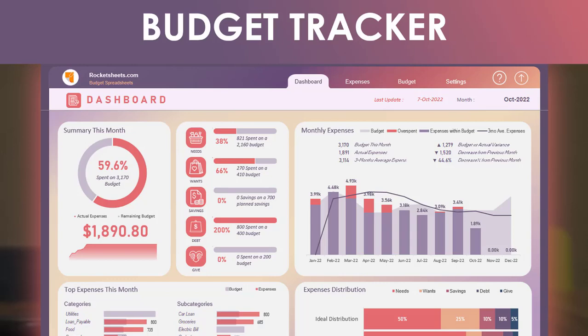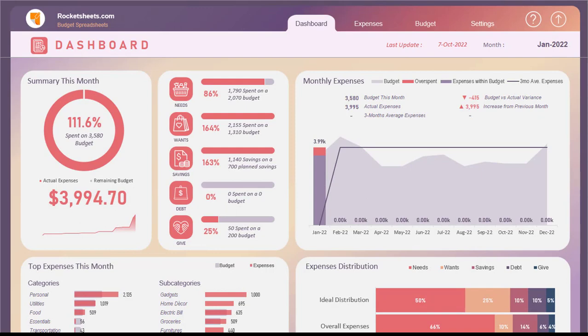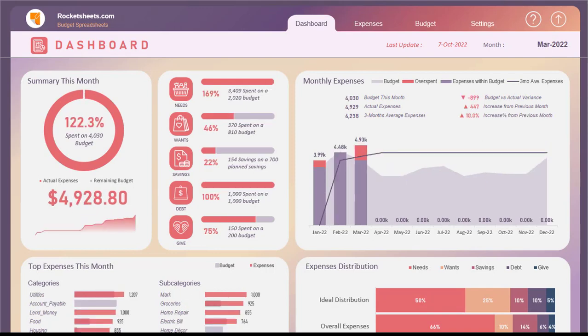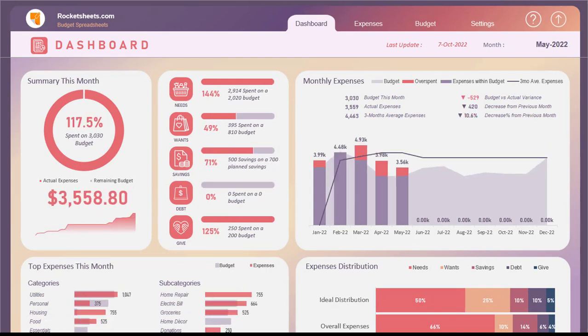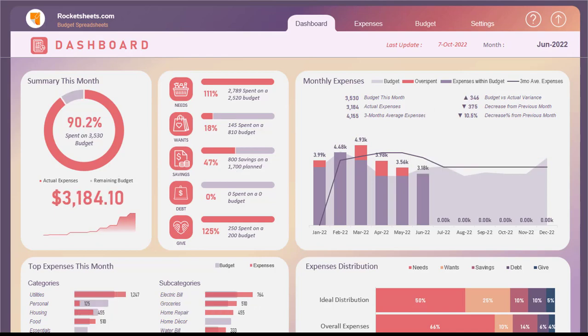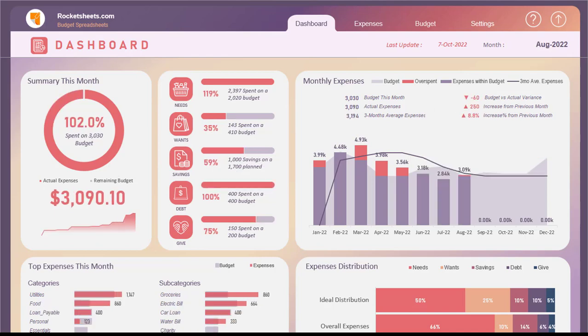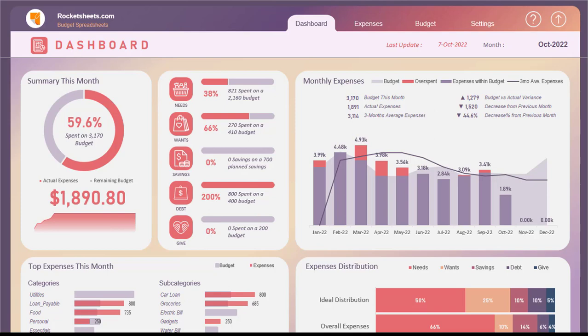If you're one of those people who always seem to struggle with overspending their monthly budget, then this Budget Tracker is perfect for you. It provides an overview of your budget and expenses so you can stay on top of your finances and avoid overspending.